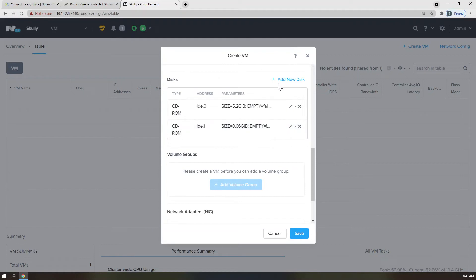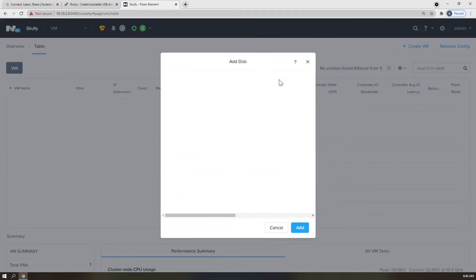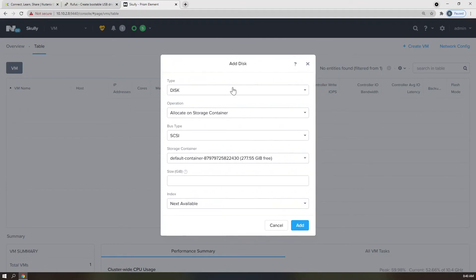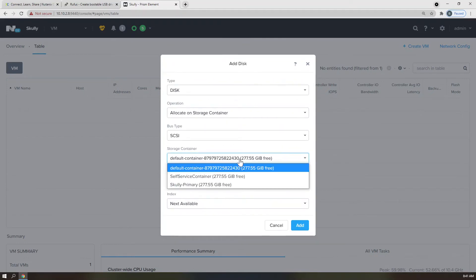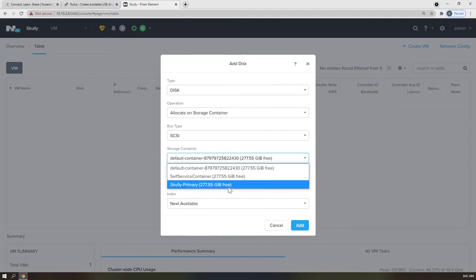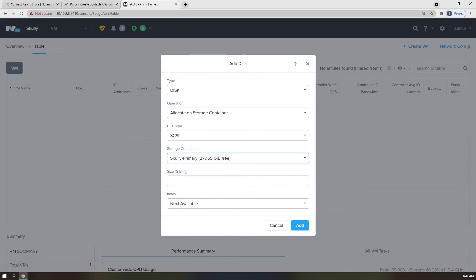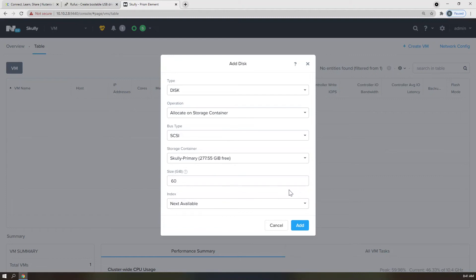And lastly, we're going to add an installation disk, which we're going to allocate on a storage container, and make sure we move on down to Scully Primary. I'm only going to provide this with 60 gigs, just as a base install. And remember, in AHV, all of that is thin provisioned, so it will not take up all of that space, unless, of course, you write data to it.